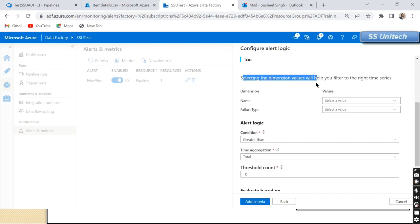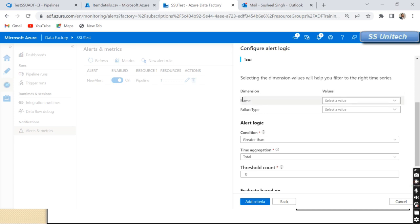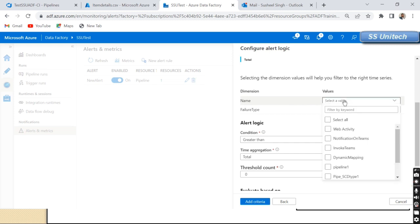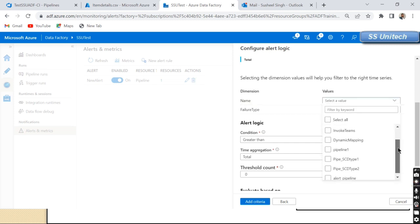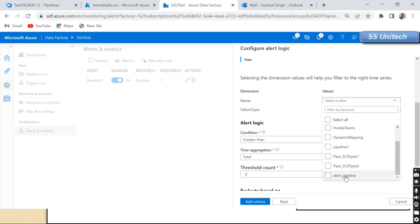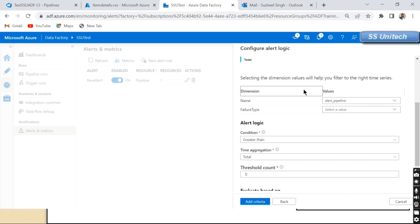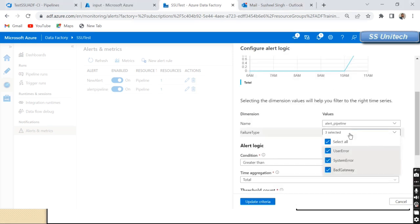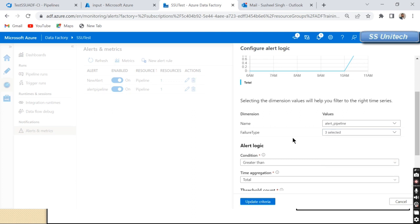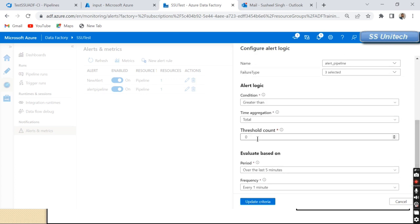After clicking Continue and scrolling down, we can see the Dimension Value section, which helps you filter the right time series. Here we need to select the pipeline name — I'll select 'Alert Pipeline' so we only get notified if this specific pipeline fails. For the Failure Type, we can see three options: User Error, System Error, and Bad Gateway. I'll select all three.